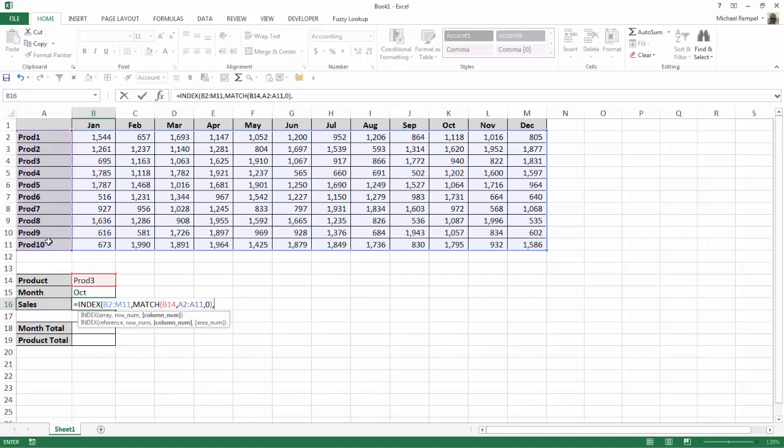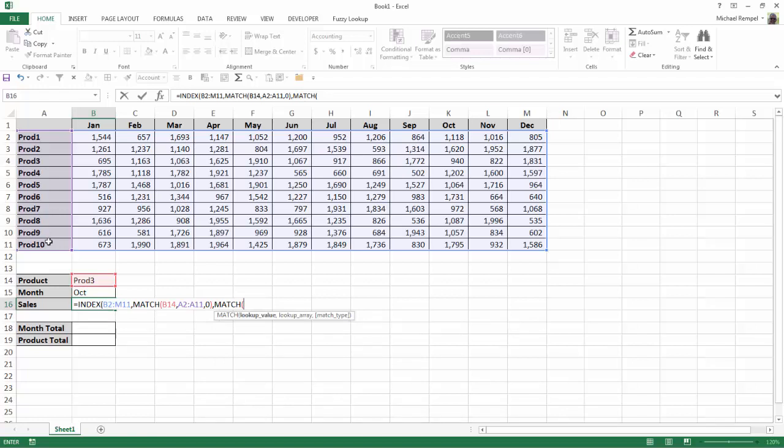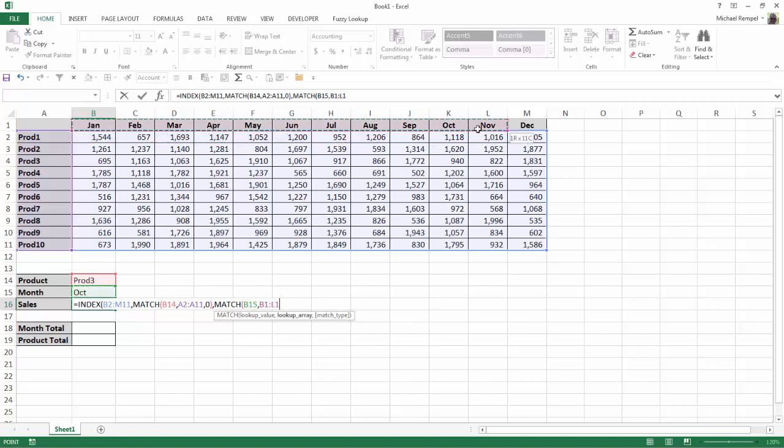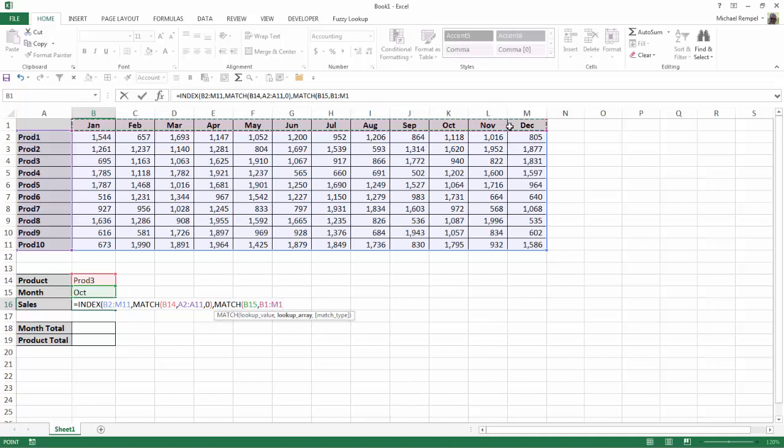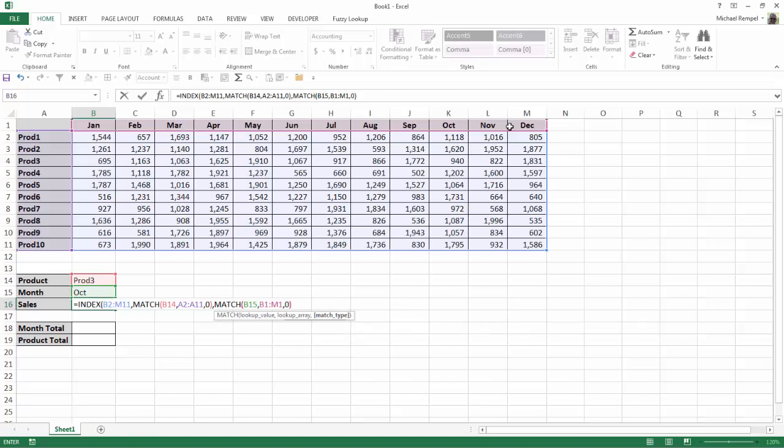And that's now the row number for our index function. I'll put a comma, and now we need to do the same for adding the column indicator for the index function. So again, I'm going to use the match function to do that. Hit tab, and my lookup value for the column is going to be the month, which is in B15. The lookup array is going to be from B1 to M1, and again, my match type is going to be 0 because it's going to be an exact match.